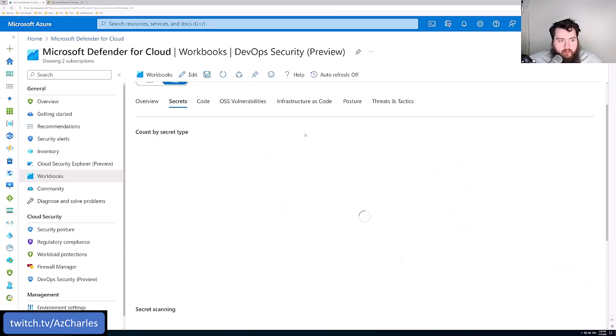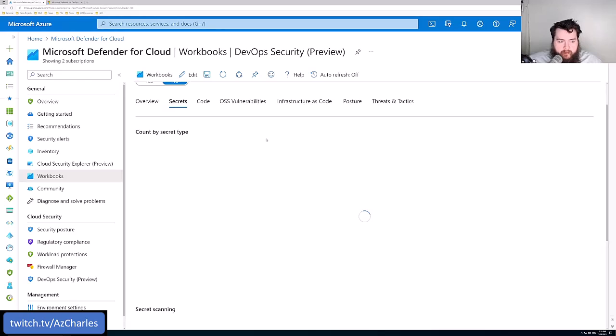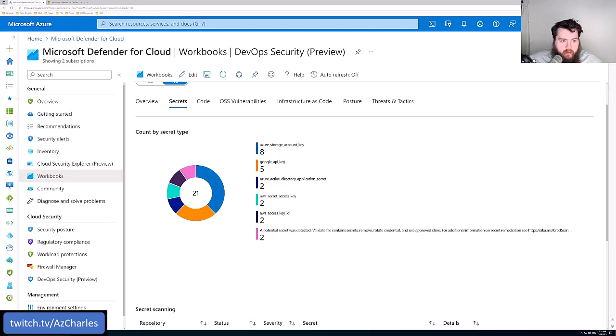We can look at specific secret types across the environment if we've got multiple connections. Here's all the storage account keys, API keys, et cetera, that the code scanning found.